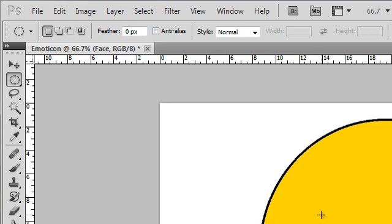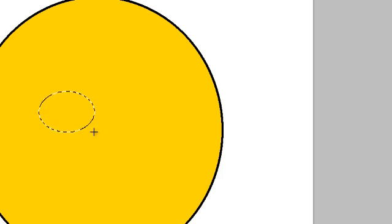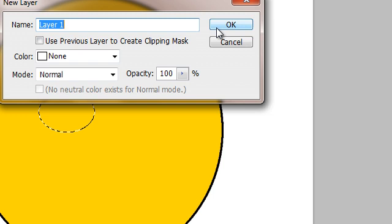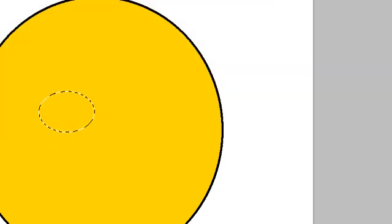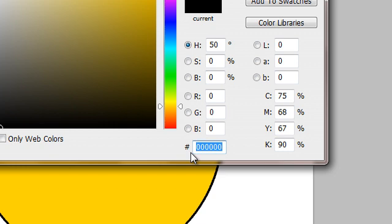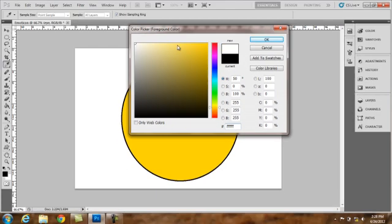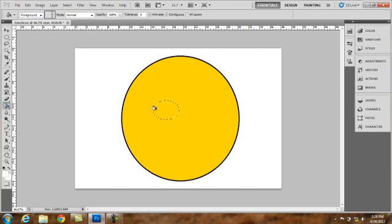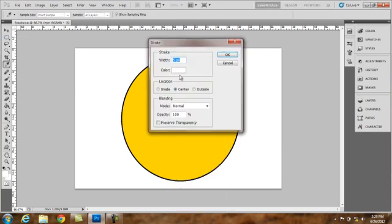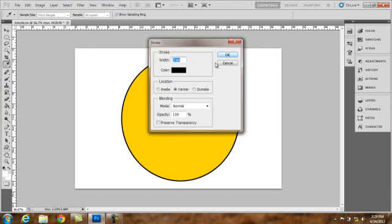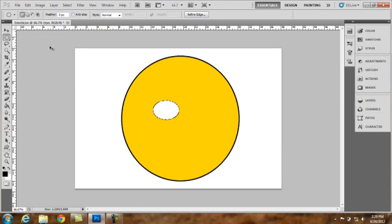Now we will be using the elliptical marquee tool once again to create my eyes. Hold and drag. Release. New layer. Name this layer eye. Set our foreground color to white. This includes 6 F, as in type in F 6 times. Paint bucket fill. You can also add a stroke to this selection. Right click stroke. Set color to black. Pixel set, say 2. OK. Deselect.